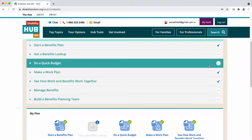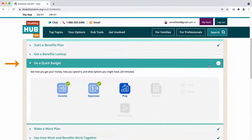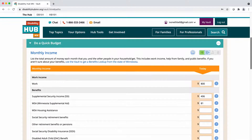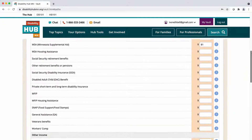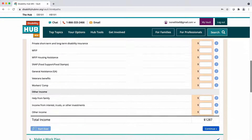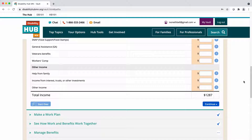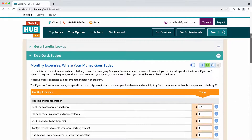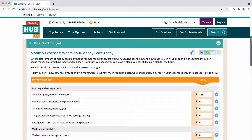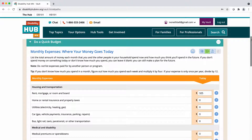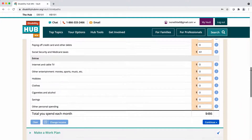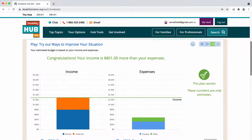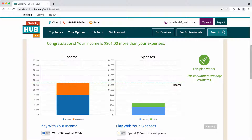The third activity is Do a Quick Budget. Using this activity, you can get a picture of your income and expenses and how your financial picture might change when you work or change your expenses. Doing this activity can help you set a goal for how much you need to work and earn. It's especially helpful if you're not sure about working, how much you should work, or if you have financial concerns outside of benefits.